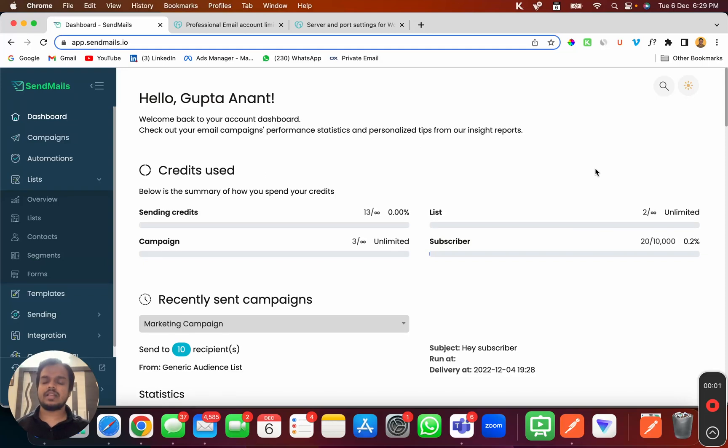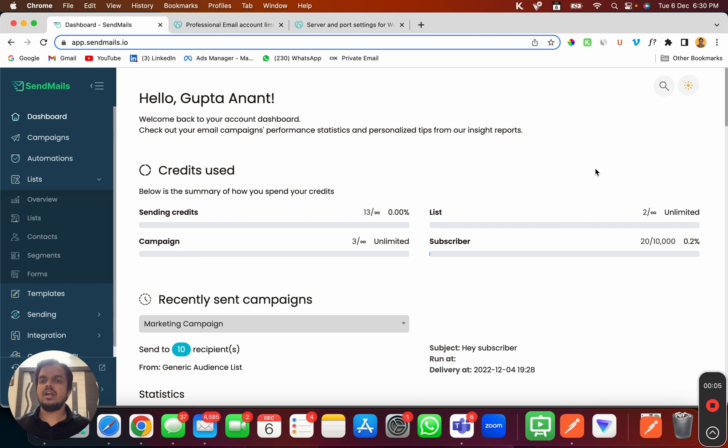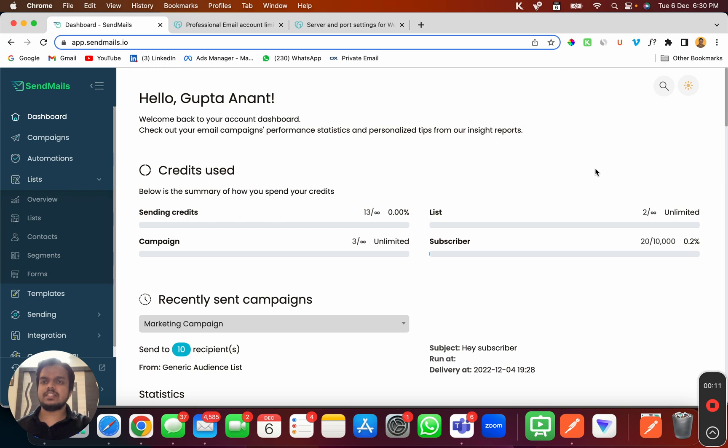Hi, what's going on? My name is Anant and in this video I'm going to show you how to connect GoDaddy SMTP server with SendMails.io. If you've purchased an email from GoDaddy, you can connect that with SendMails to send email using that email account.